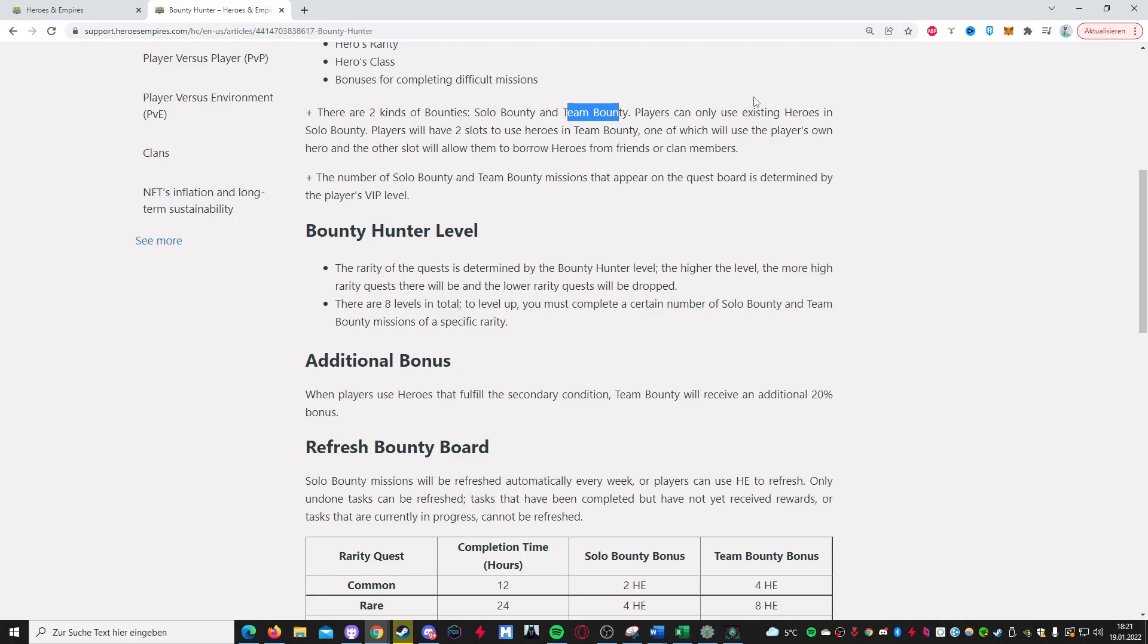But in team bounty you have two more slots where you can use heroes to fill out from say your friends or your clan members. So you have like two slots, one you put your own character, and one you put your friend's character. So say you have the elf team and your friend has the beast team, you both have already reinvested a bit or you upgraded your teams to epic, so you can take on harder missions, and now you need to clear a mission where you need an epic elf and an epic beast, so then you can put your friend's epic beast, and you can finish the quest. So that's how team bounty is going to work.